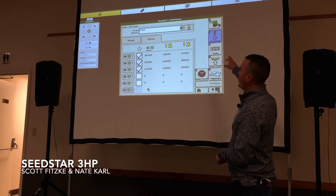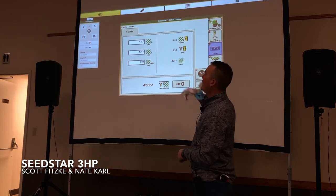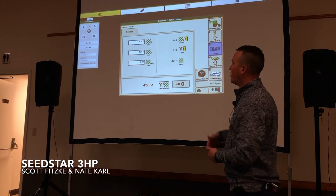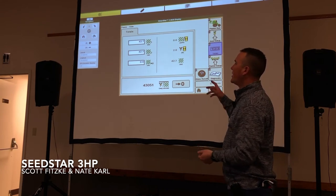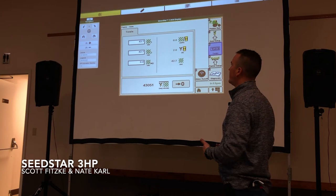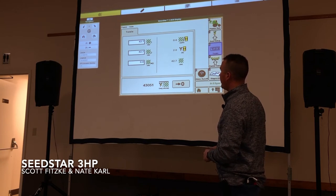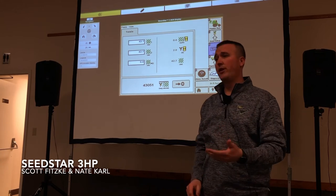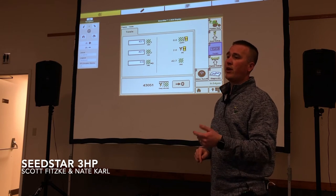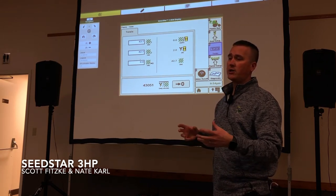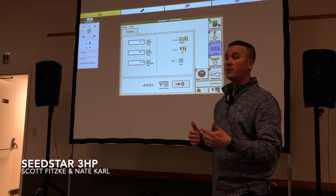Our next box down is the totals page. We have our acre counters up there — you might run one for a field total, maybe one for a season total. The last one will be counting down acres, so if you know you have a 120-acre field, you can type that in and it'll count those acres down. Off to the right are the lifetime totals on the planter in both hours and acres — if you've got a used planter and want to see how many acres are on it, you can jump in here and see.